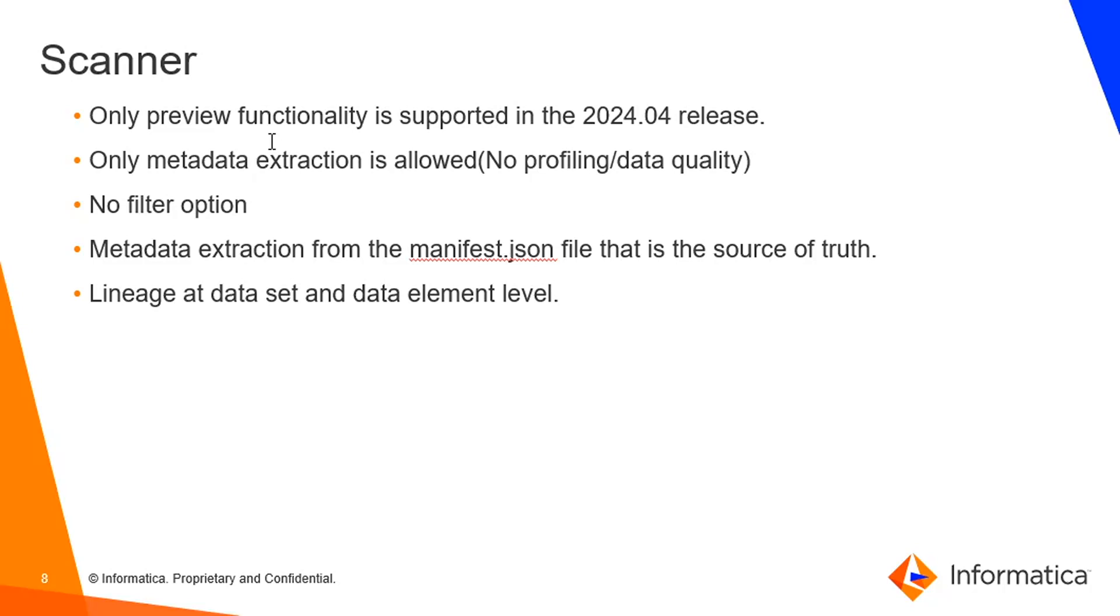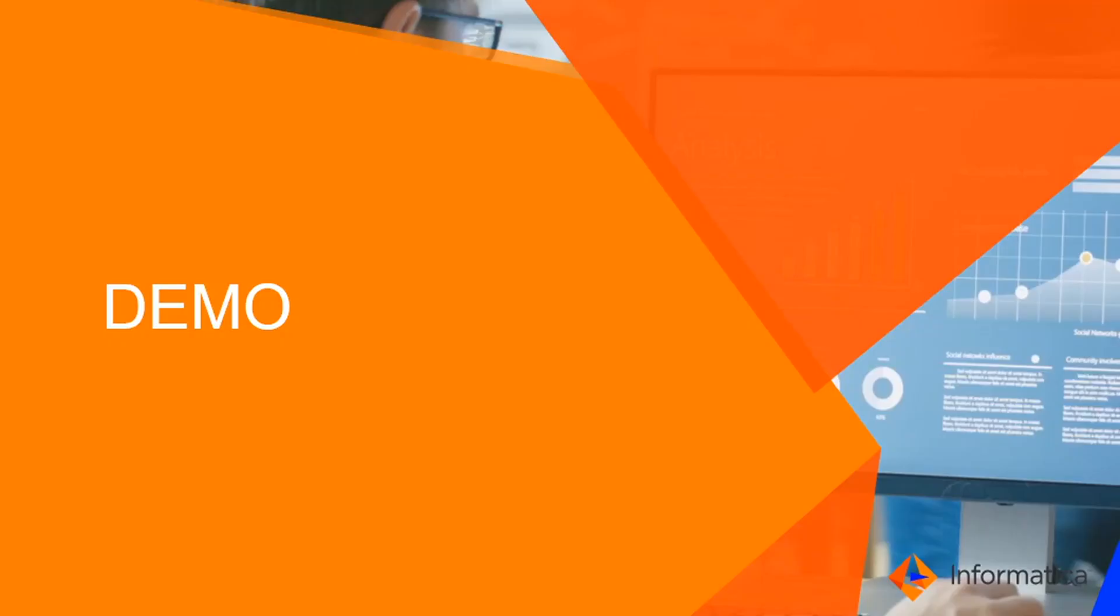And metadata extraction from the manifest file is the source of truth. And when it comes to the lineage side, lineage data set and data element level is supported for this dbt scanner. So this is all about this dbt scanner. So we will take you to the demo.